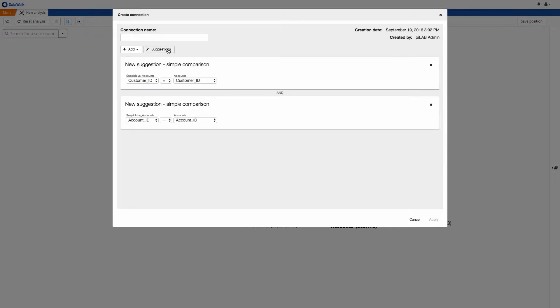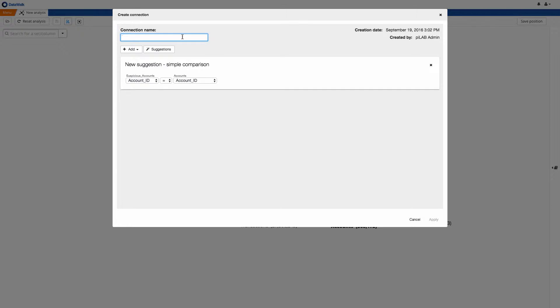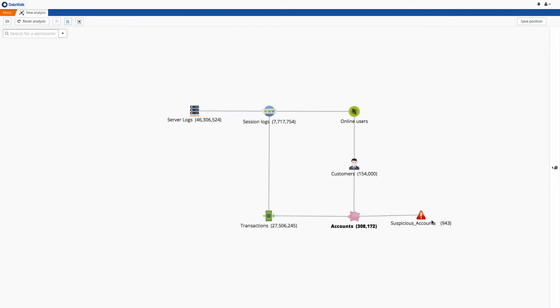The system will suggest possible connections, which in this case are quite simple, and we use one of these suggestions, and we give a name to this connection. With this, we have now built a custom view of the data model, which is visible only to this user. If desired, this connection can then be made available to all other users of the system at a later time.